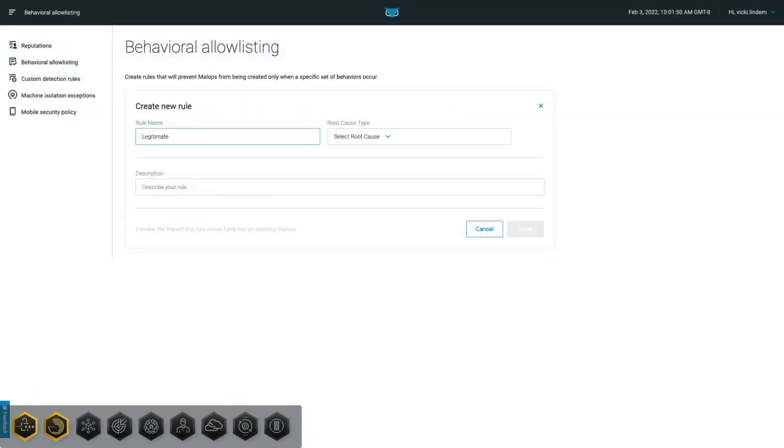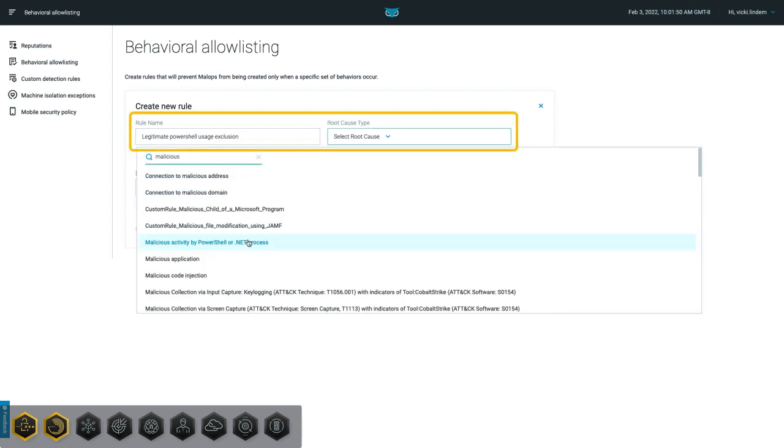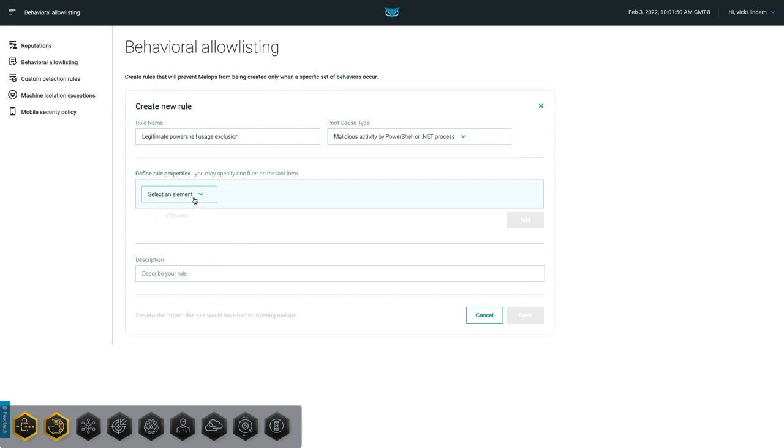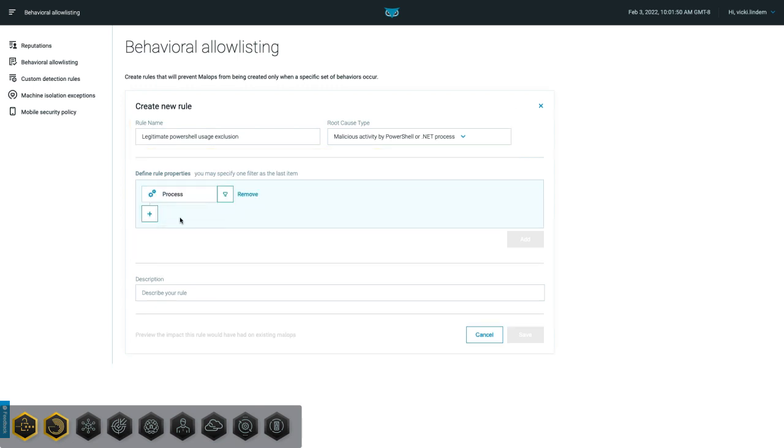From the Behavioral Allow List screen, analysts can create these rules. We'll give the rule a name and choose the type of behavior we'd like to suppress in these specific conditions. In this case, it's for a malicious activity by a PowerShell or .NET process malop. Then we'll build the rule for the particular behavior.